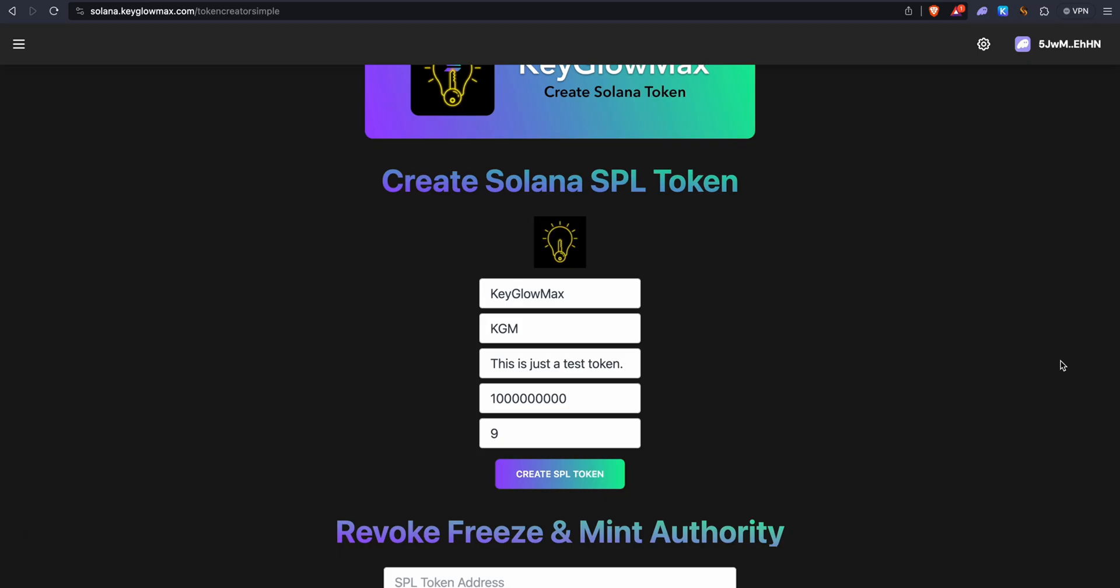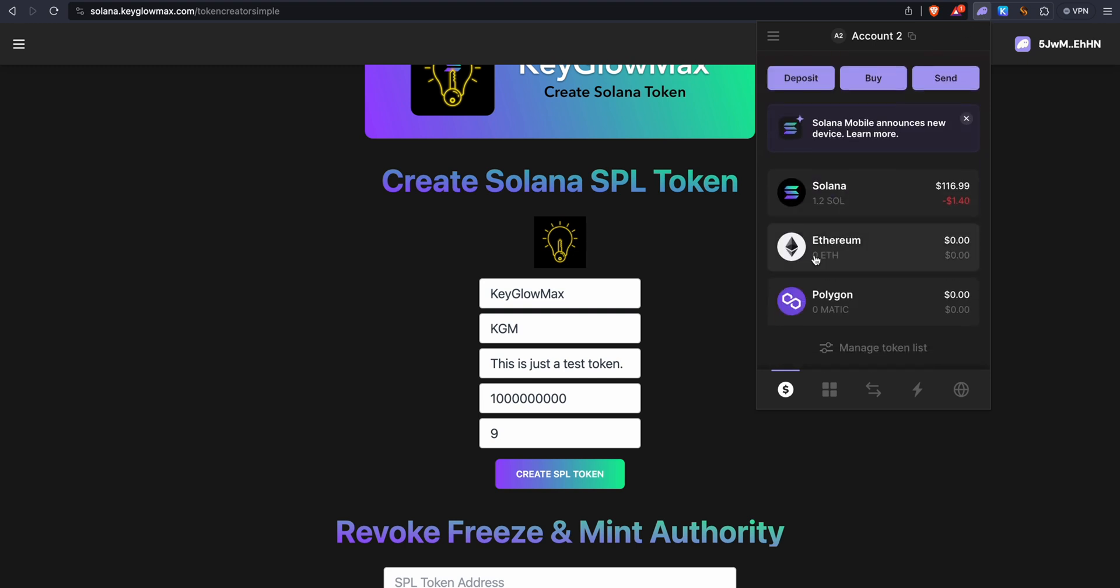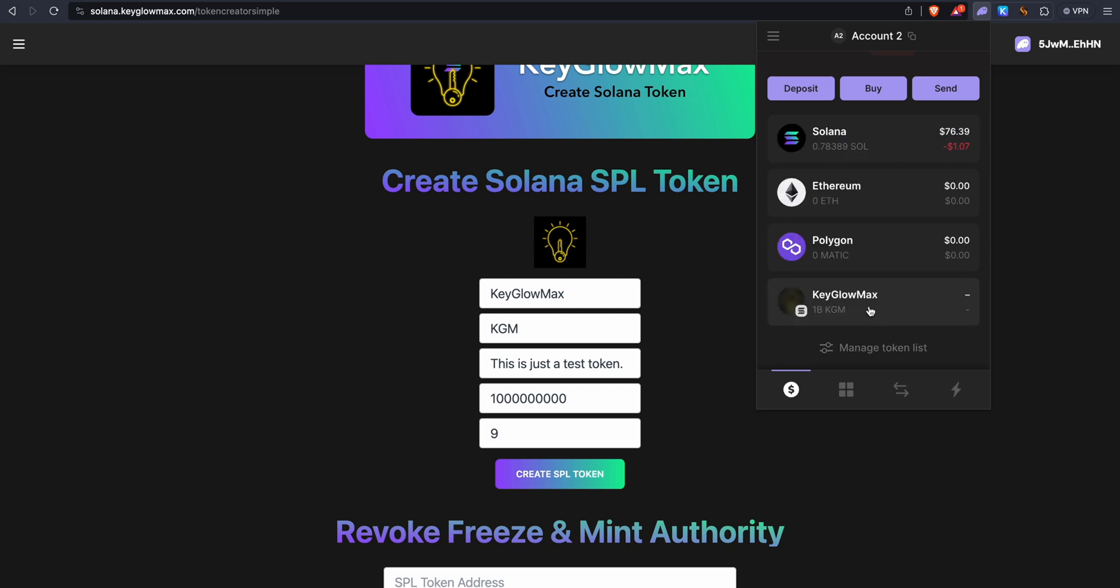So once you've confirmed the transaction, the tokens will not show immediately on Phantom. It will take around 30 to 40 seconds, so you have to give it some time. Okay, my tokens have appeared. It took around a minute to appear.